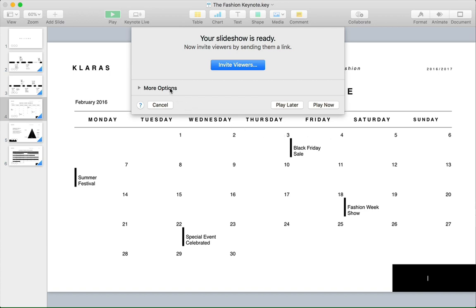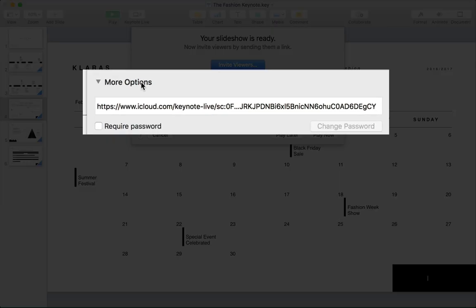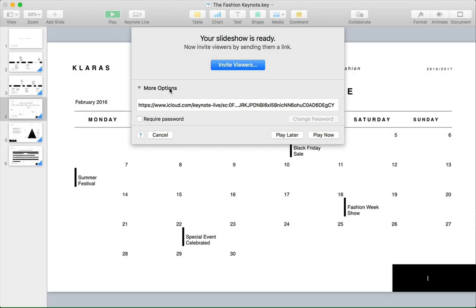On the More Options menu, you can actually just grab the URL to the presentation if you want to share it with a large audience. Just send this on to anyone so that they can join in.